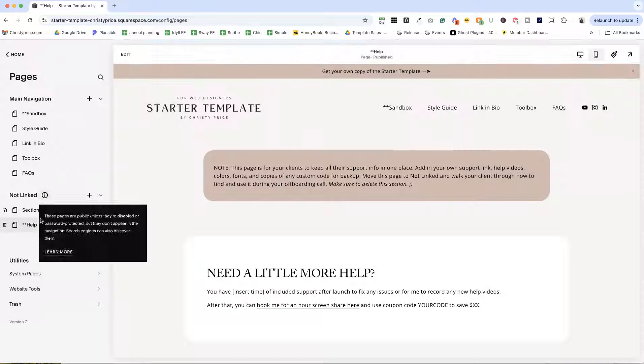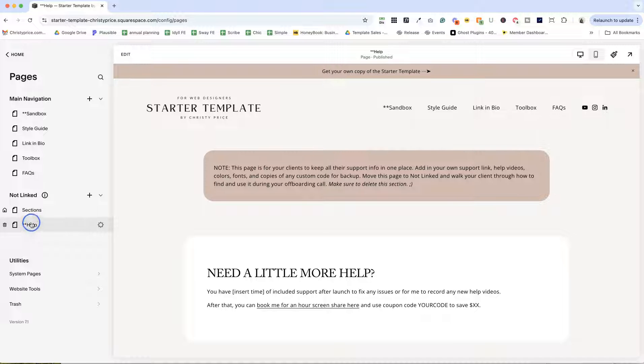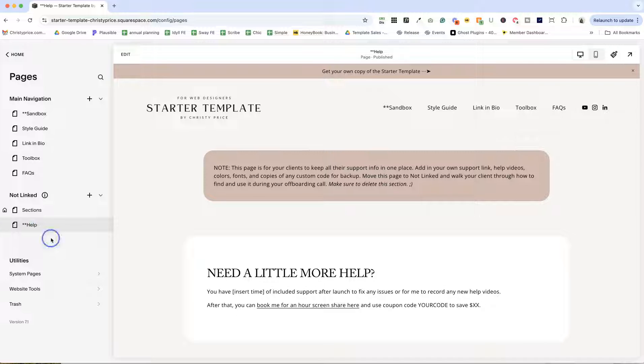You'll notice that I already have this hidden from search results, so it's not going to show up in search results. And you're just going to want to walk them through how to use this help page when they are ready to make some changes to their website or if they have any questions about the site styles.